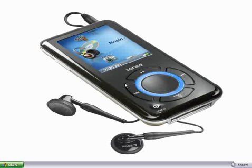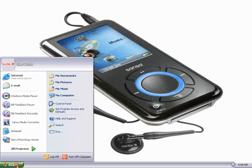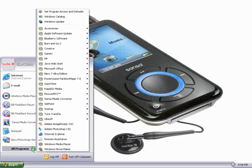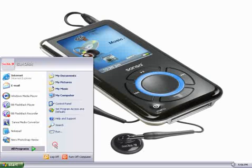First, we need to open up Windows Media Player. We do that by clicking on the Start menu, selecting All Programs, and then Windows Media Player.